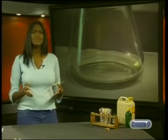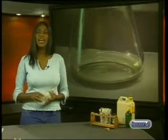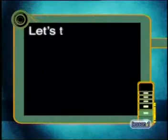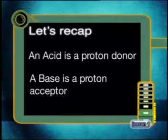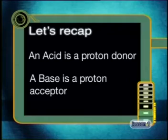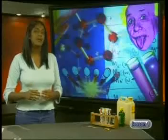This solution is neutral. We say the hydrochloric acid has neutralized the sodium hydroxide solution. But how did this happen? Well, we need to recap some definitions first. Can you remember how we defined an acid and a base? An acid is a proton donor. A base is a proton acceptor. Remember, a hydrogen ion is also called a proton.